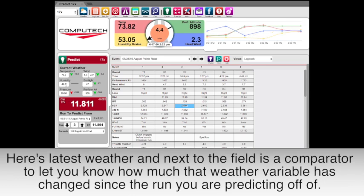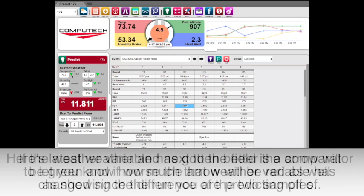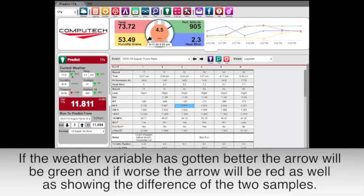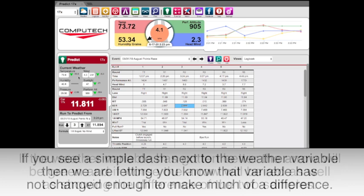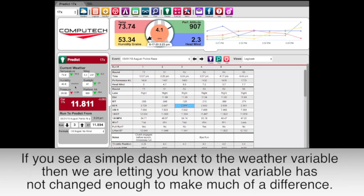You'll notice that here is the latest weather we are getting from the weather station, and next to each field is a comparator to let you know how much that weather variable has changed since the run you are predicting off of. If the weather variable has gotten better the arrow will be green, and if worse the arrow will be red, showing the difference of the two samples. If you see a simple dash next to the weather variable, we are letting you know that the variable has not changed enough to make much of a difference.